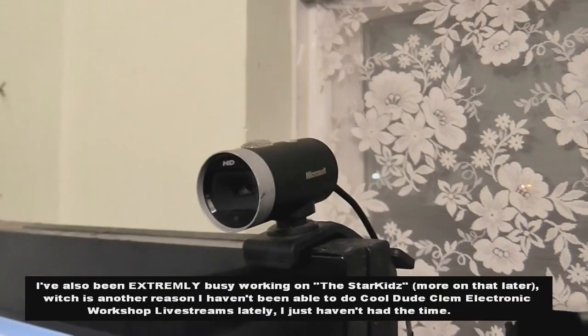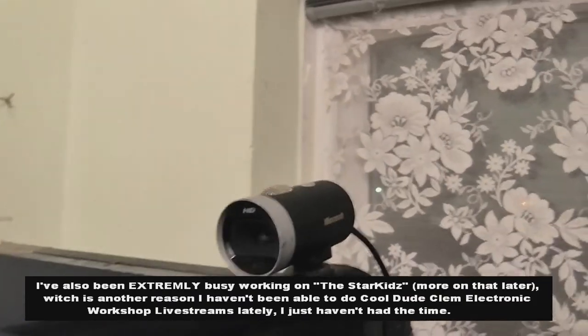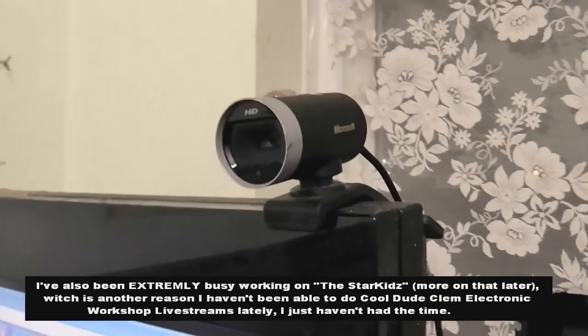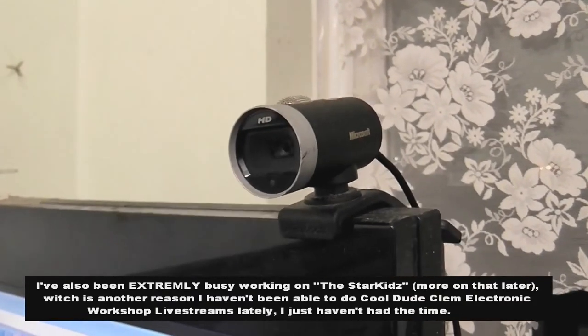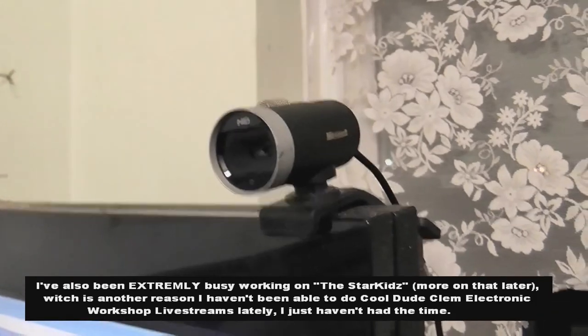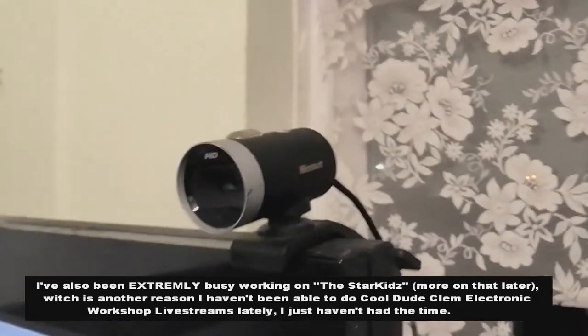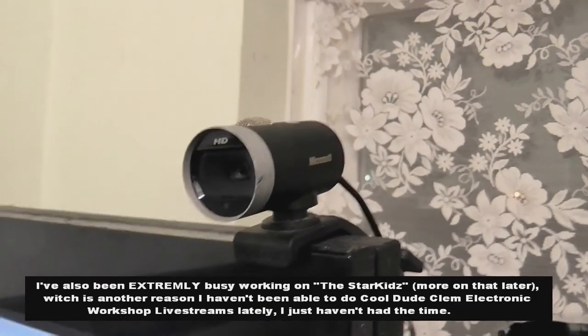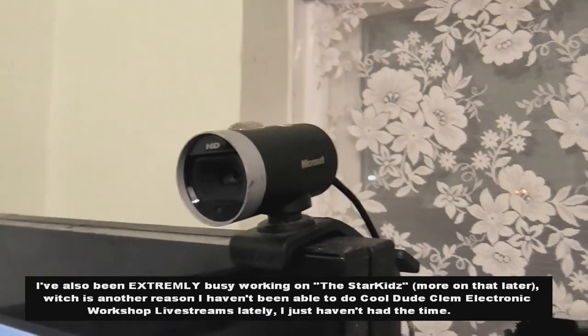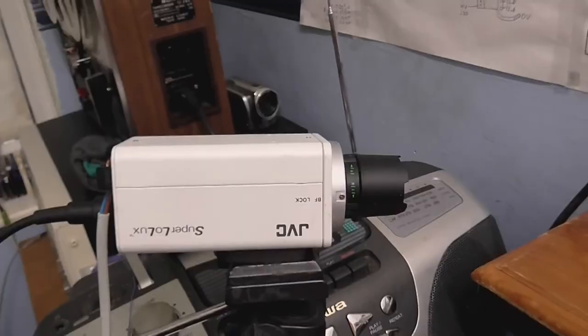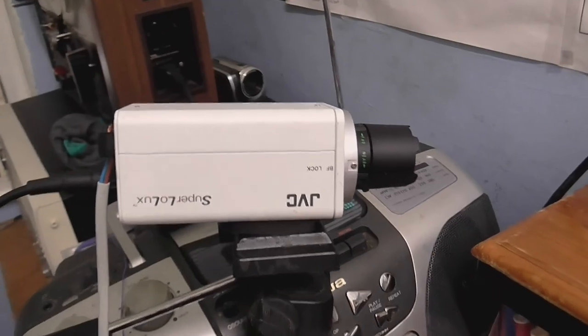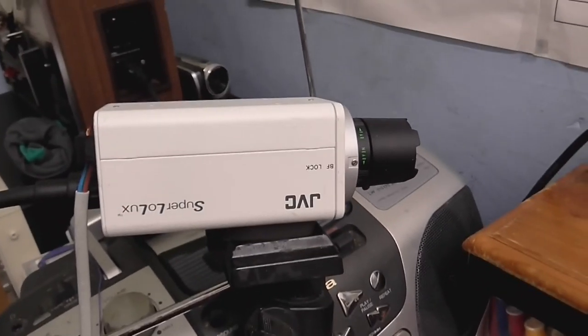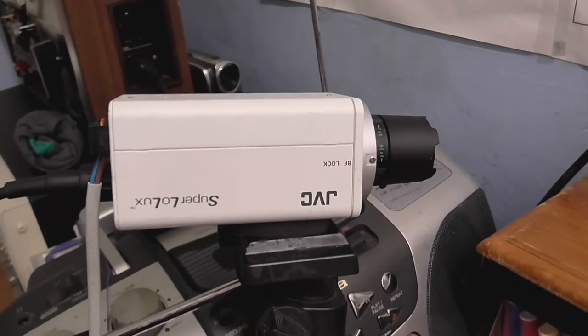Because they don't have USB live streaming like the webcam does, but I've got a little idea. I'm gonna use this camera for my live streams.